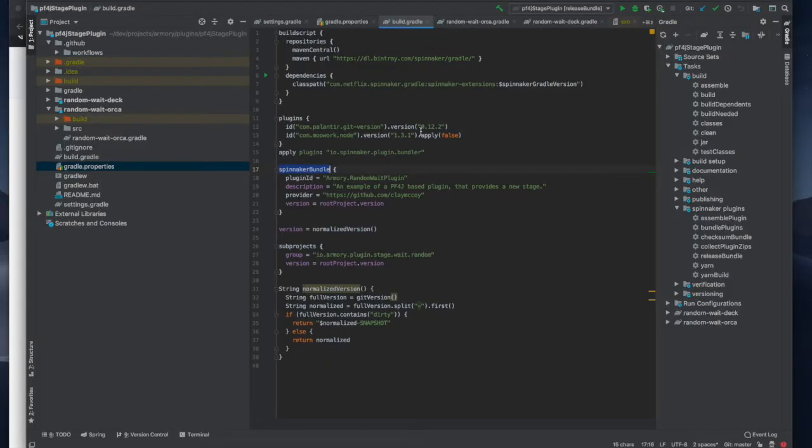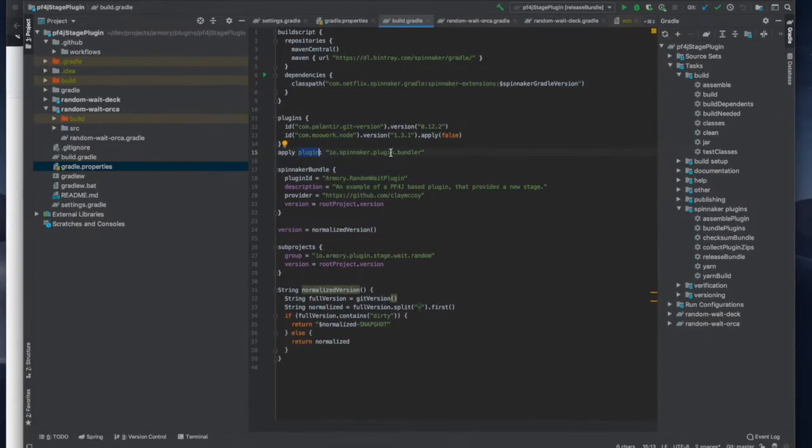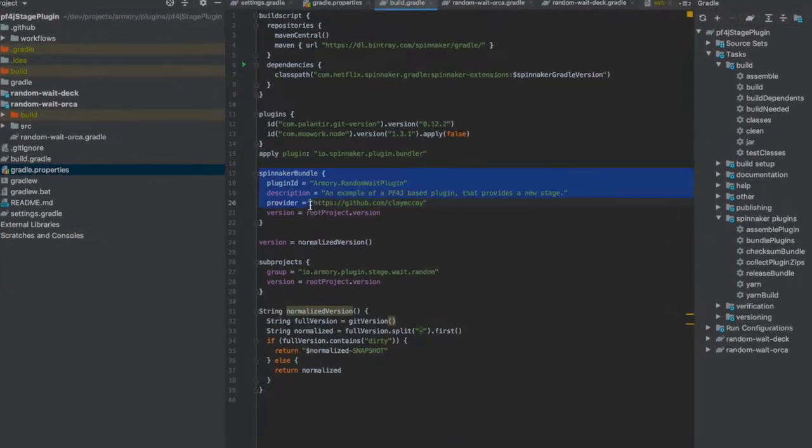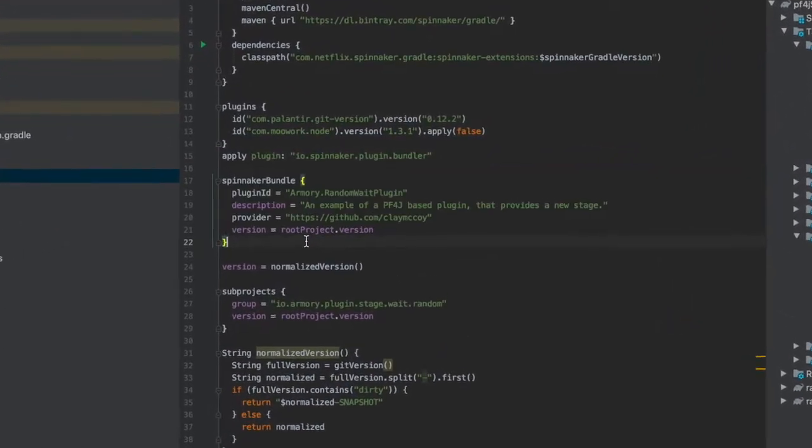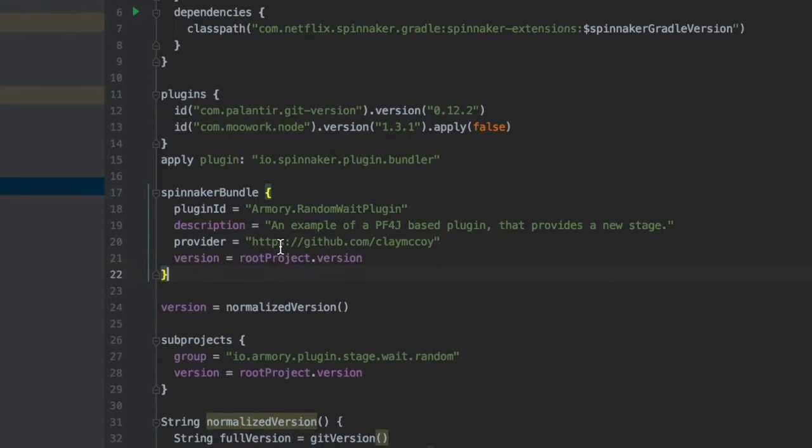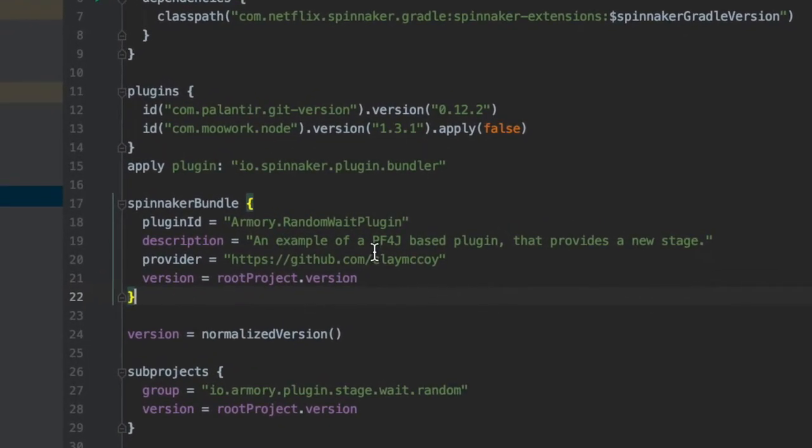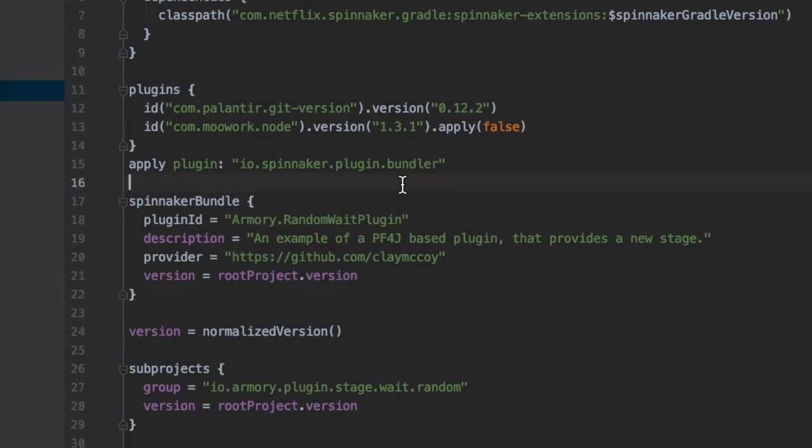Here in our build gradle we bring in the Spinnaker plug-in bundler and there's a few fields related to that. Here we apply the plug-in and in here we put in some metadata about the plug-in like the id, a description, where it came from, and that sort of thing. We're getting the version from another plug-in that basically takes it off of the tag for that command.